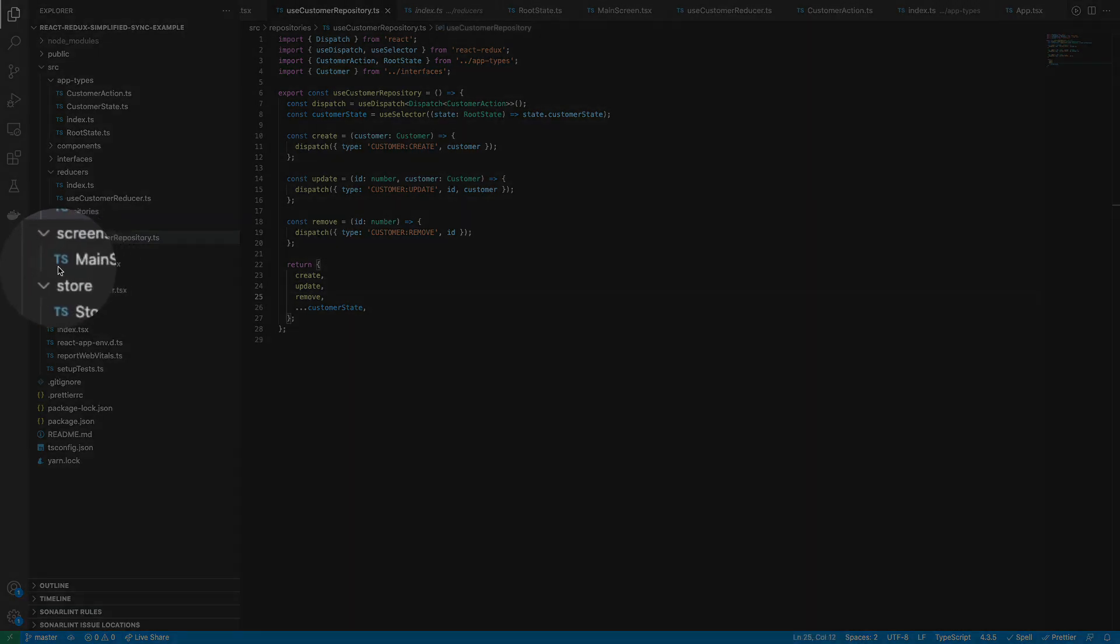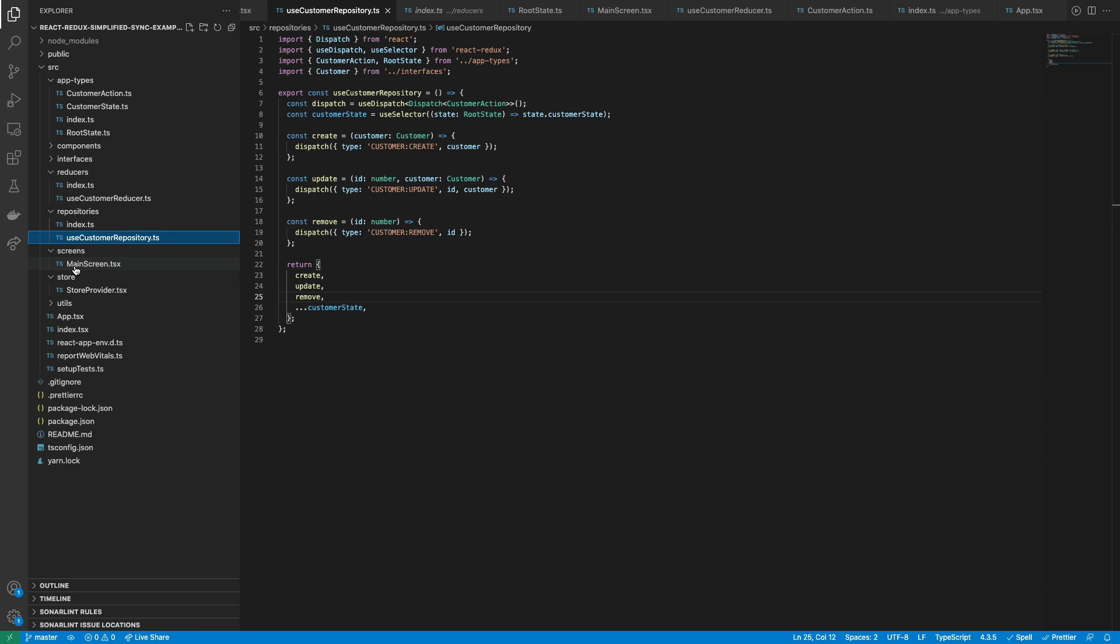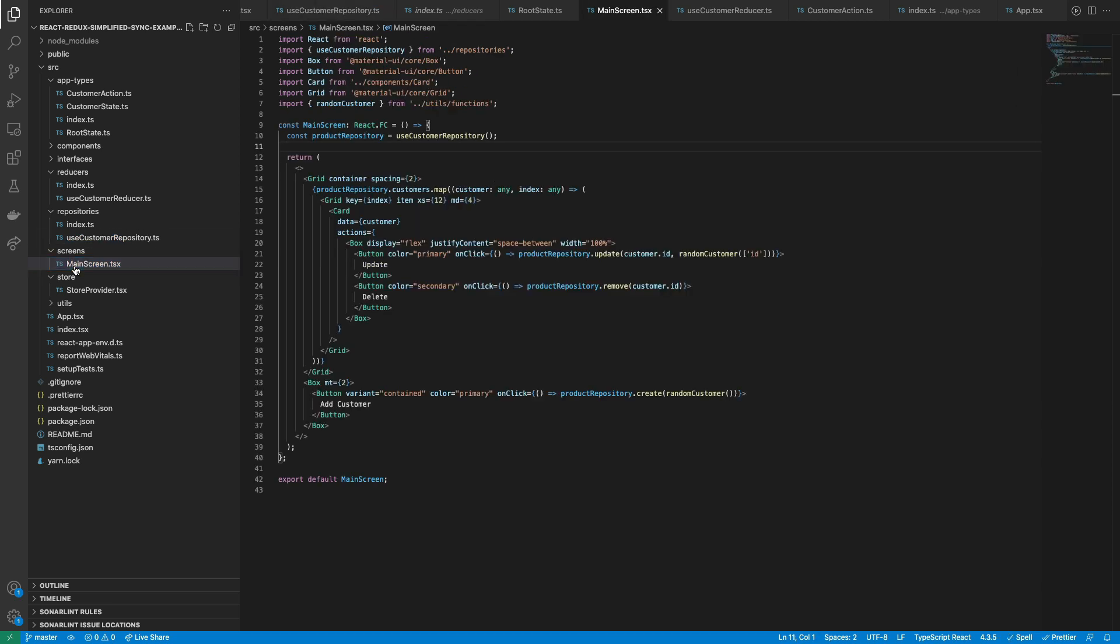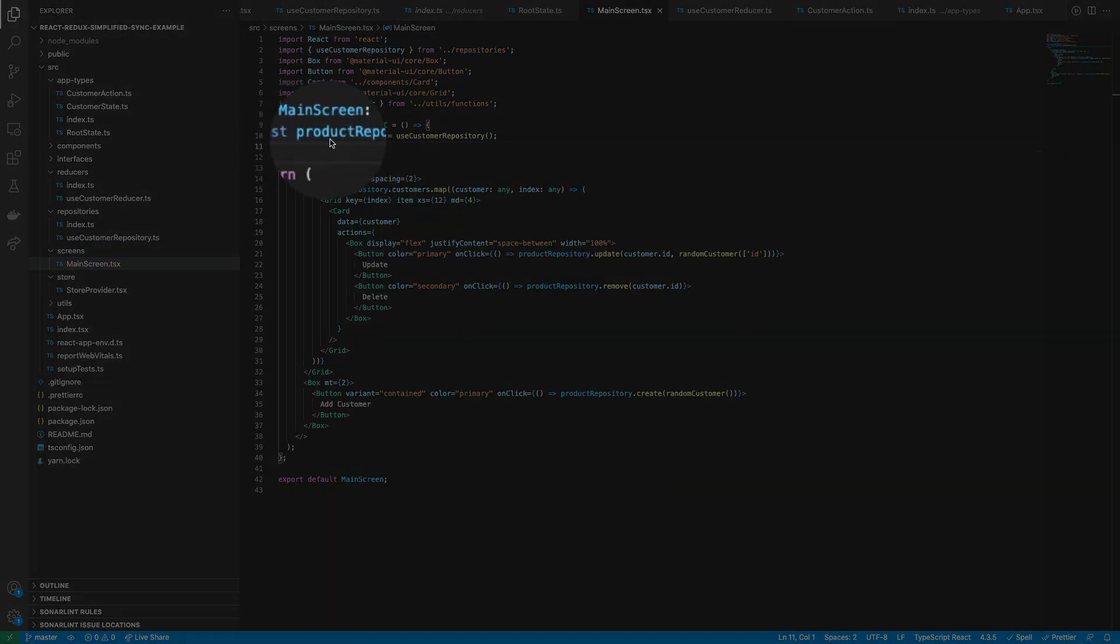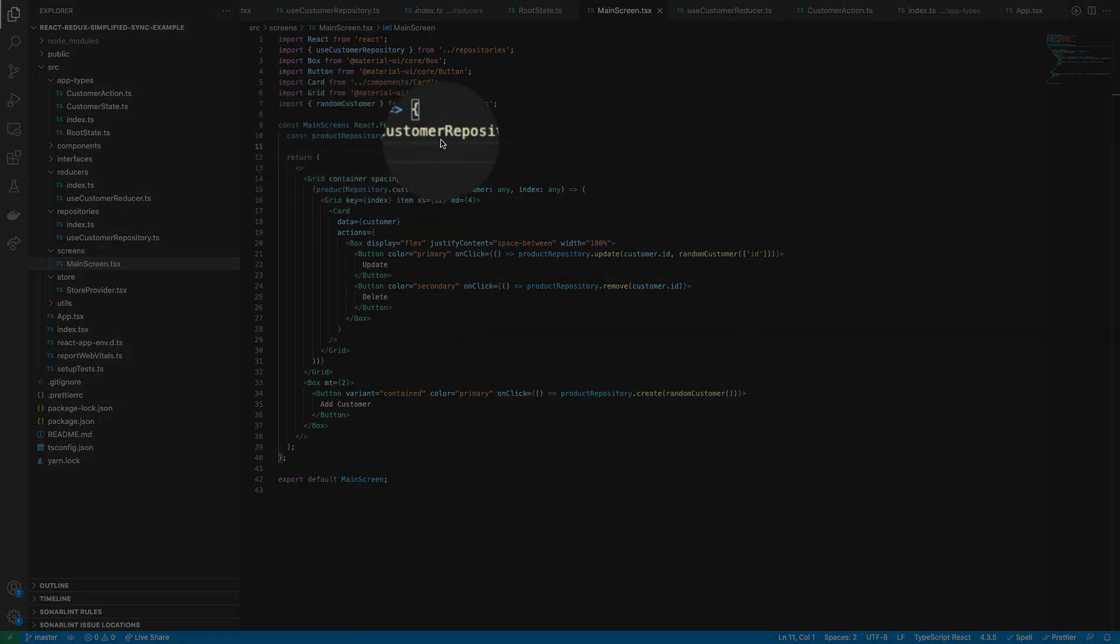Now let's make use of the useCustomerRepository hook on a view component. Calling it will retrieve all the customer actions and state.